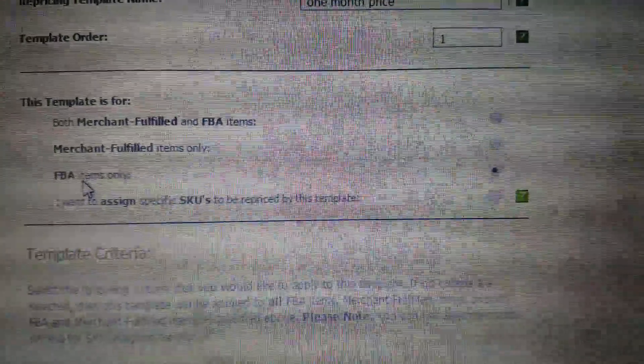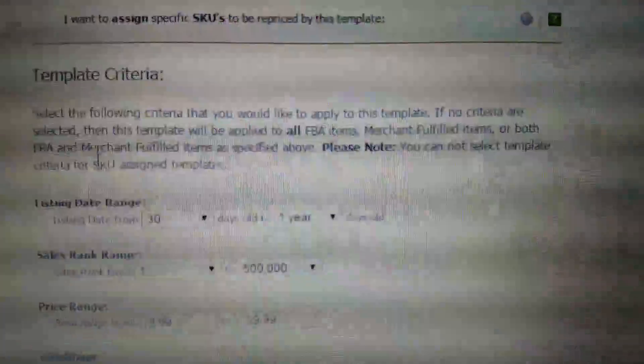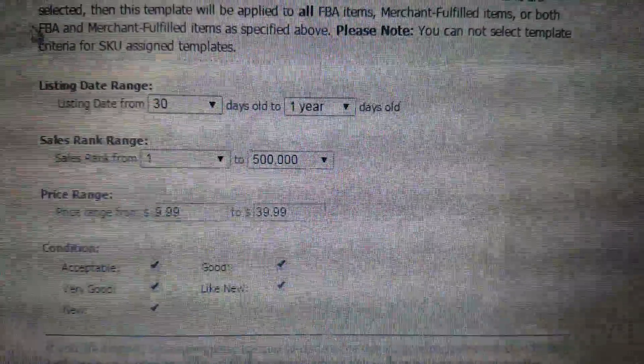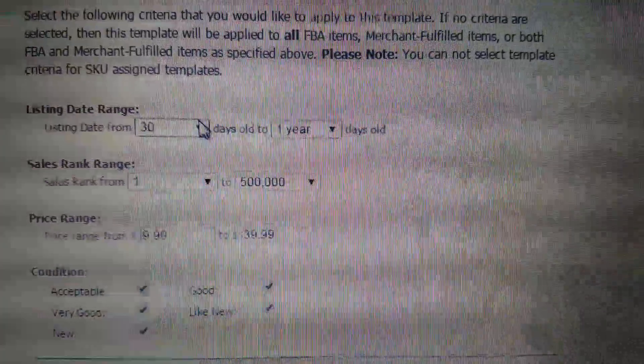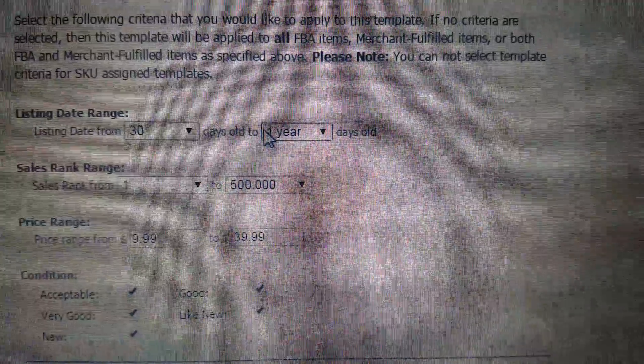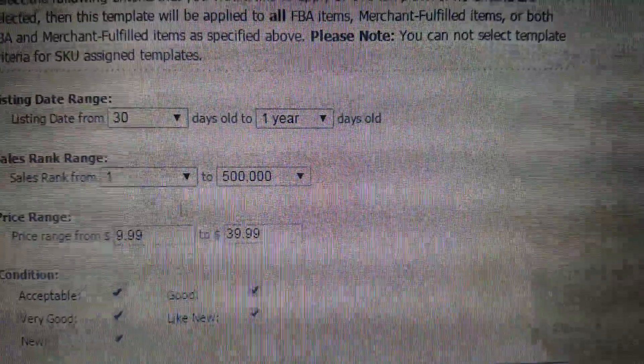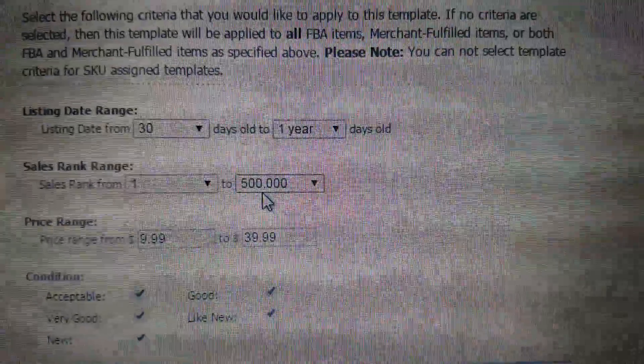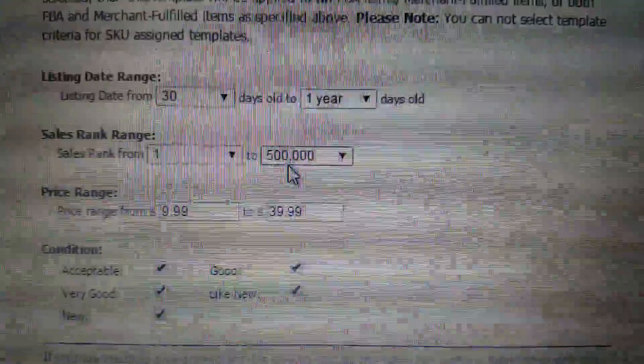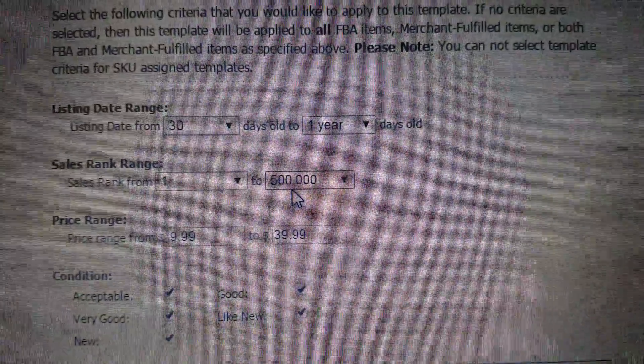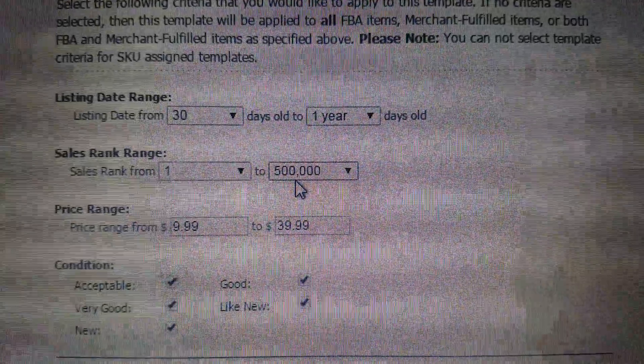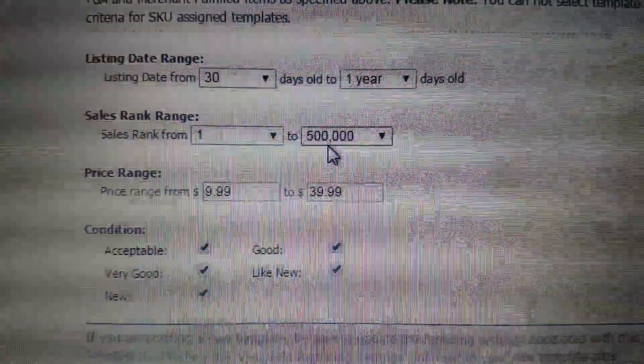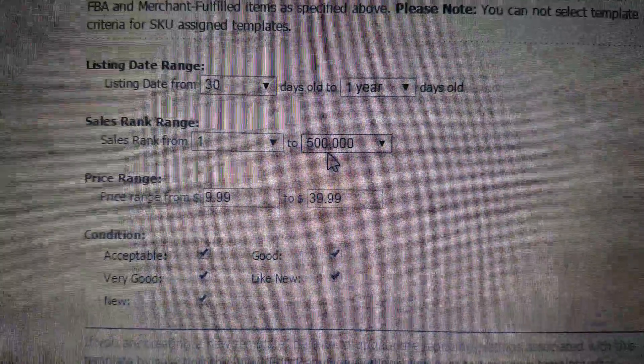So in here, I have it from 30 days to a year old, sales rank from 1 to 500,000. So this isn't catching any of my books - it's over 500,000. So this is mainly for the lower ranked books, CDs, mostly anything in my inventory other than books is under 500,000.